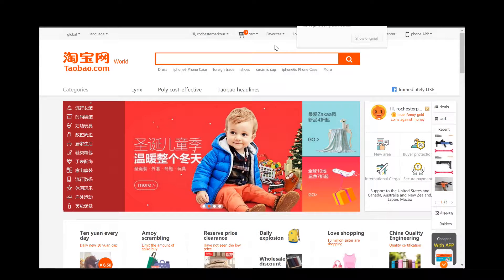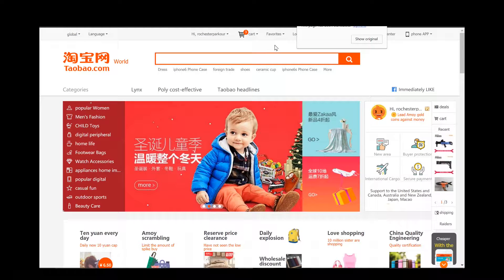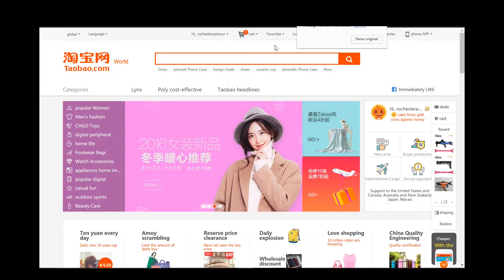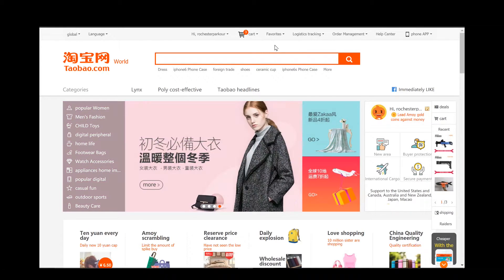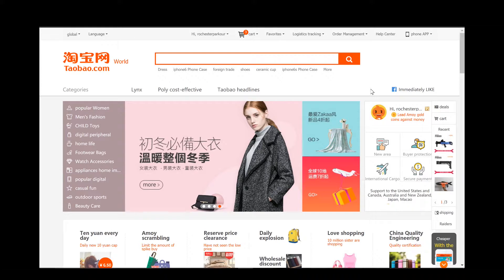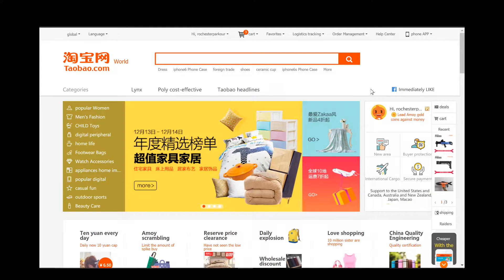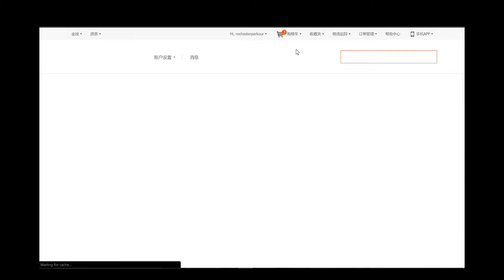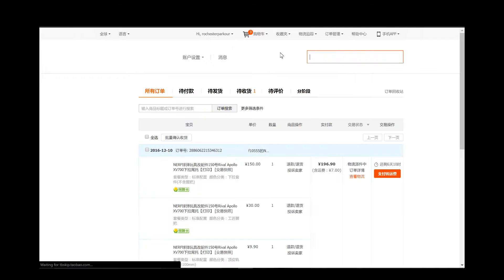Once you go to the main page of Taobao.com you're going to see a couple different things. First off I see myself and my account located right here and it does look like there is something new for me, so I'm going to click on my account for a second and see what news it has for me.